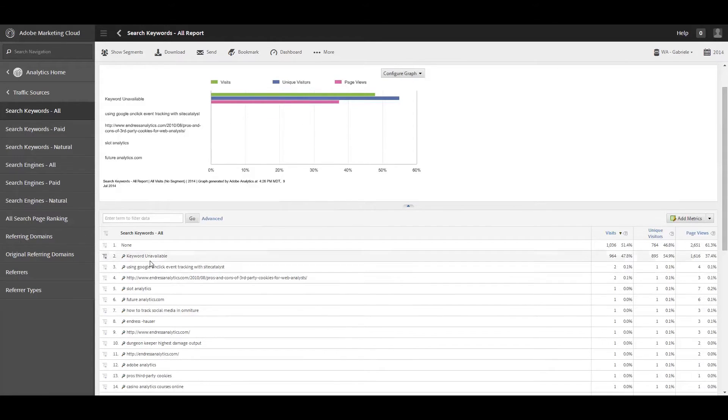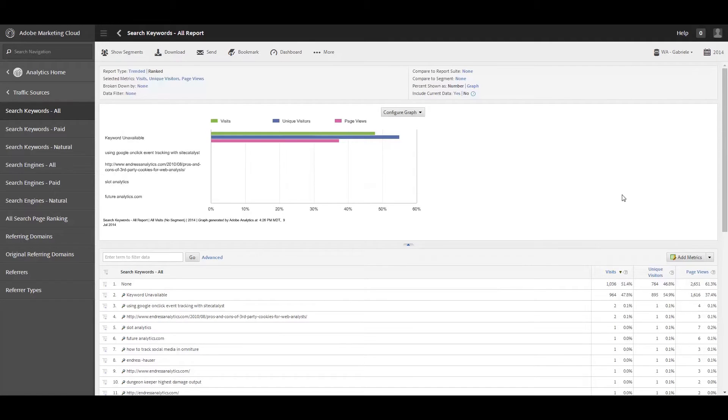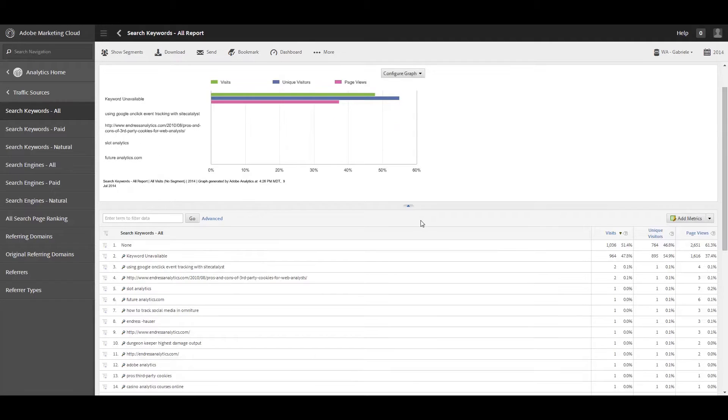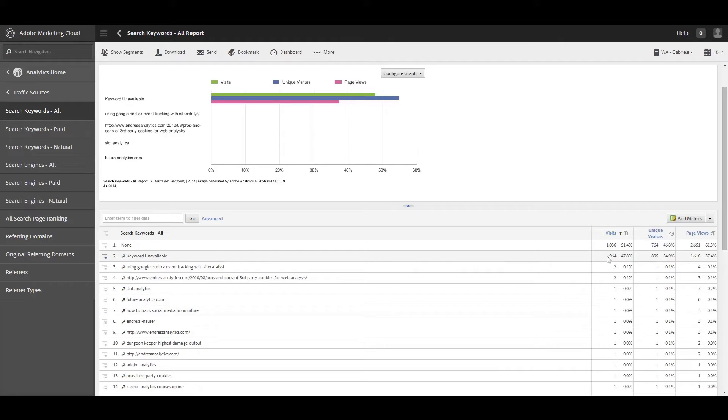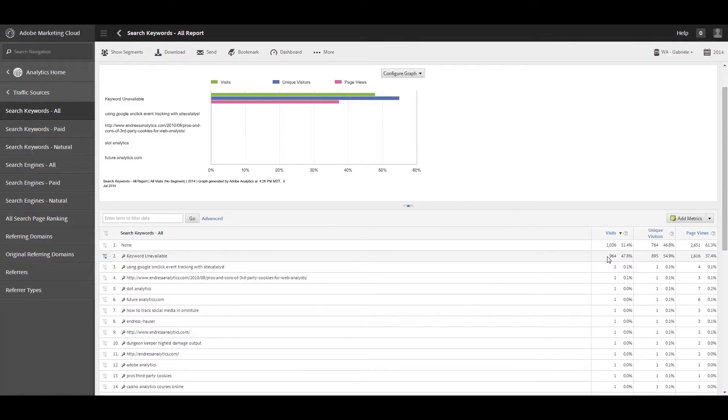You will notice that keyword unavailable is like one of the top things here, and then of course the none is just all traffic that came to your site that wasn't driven by a keyword, but it was driven by like a bookmark, direct link, etc. And that all goes under the none, but then once you get into the keywords, there's keyword unavailable, and that one is primarily being driven by people using the Google search. It's more of a non-tracking search, private search, that kind of thing. And so because of that, a lot of keyword traffic is now being obfuscated so that you can't see what keywords are coming to your site because people are wanting to remain more private with their searching.